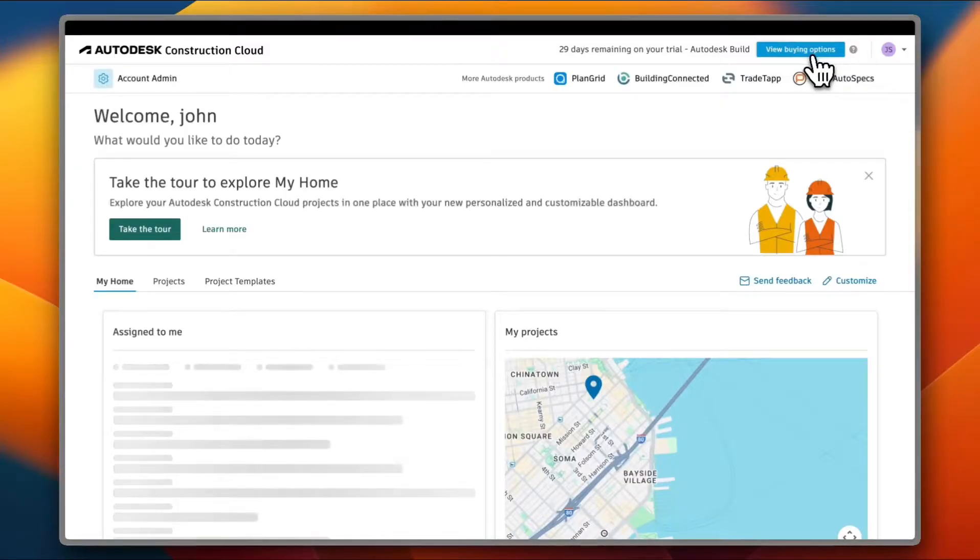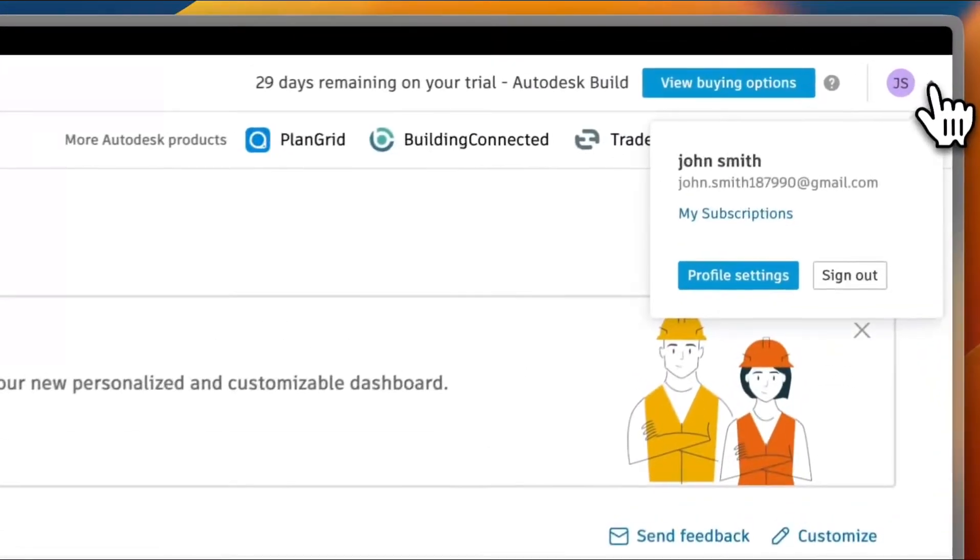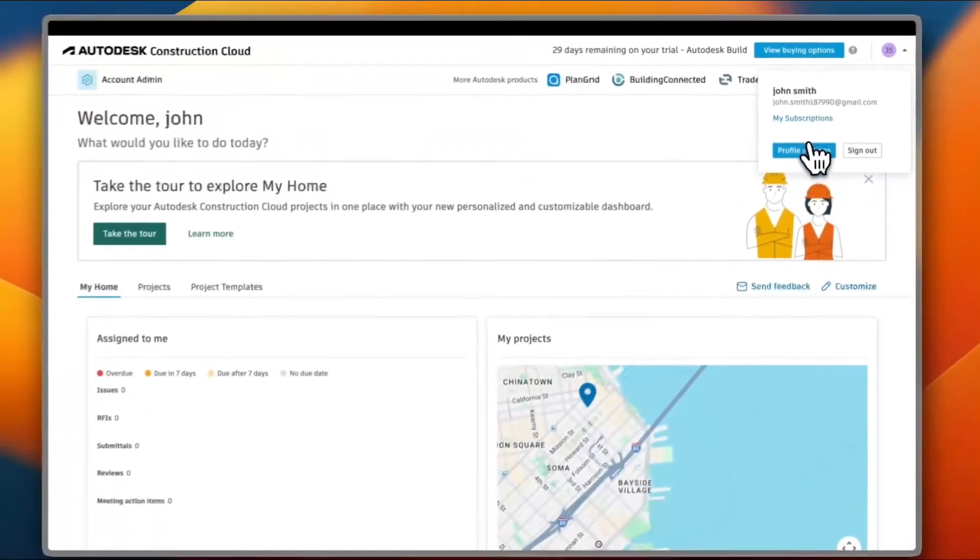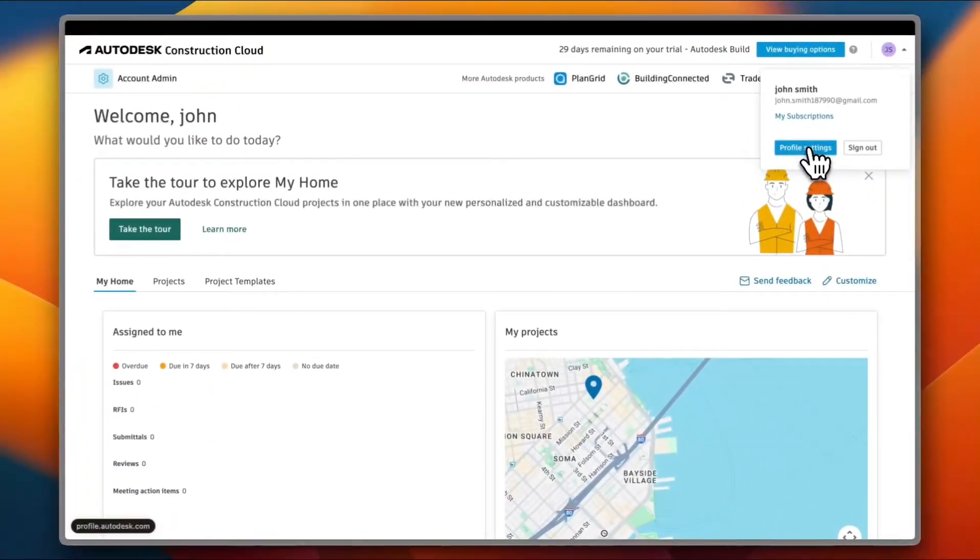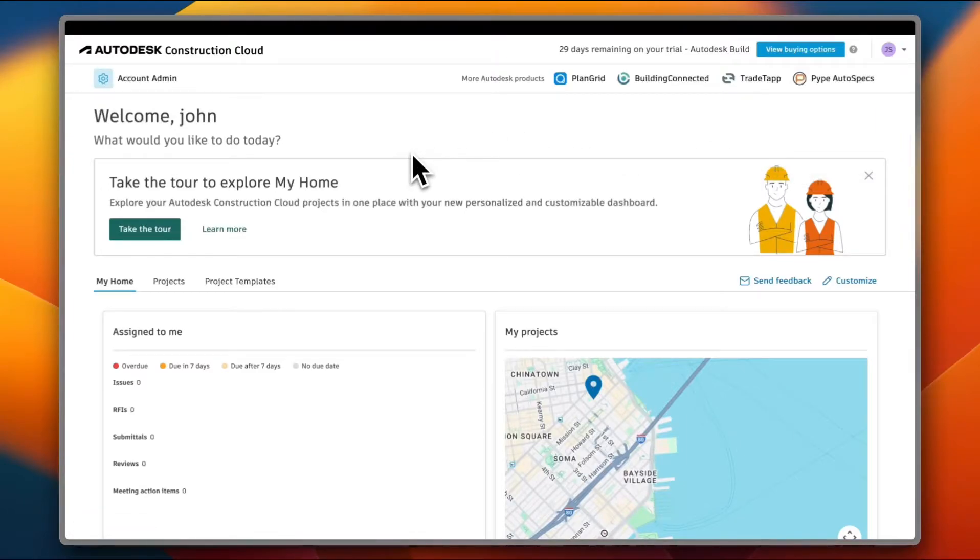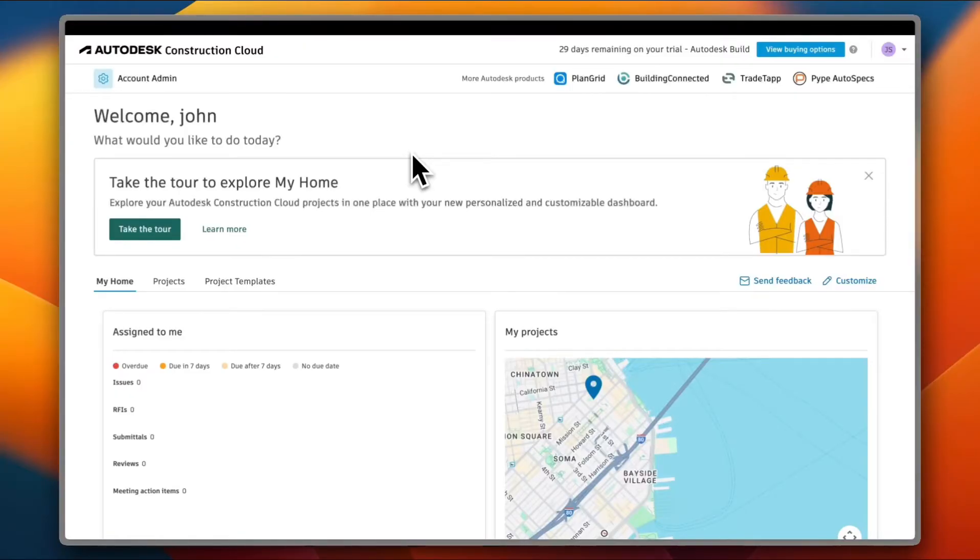And lastly, if I go here, this is my account setting or my profile settings. I can click here to view my profile settings and edit them if I want to. So that was pretty much it, a quick overview tutorial of the Autodesk Construction Cloud and its different features and tools that you can use to leverage your construction business.